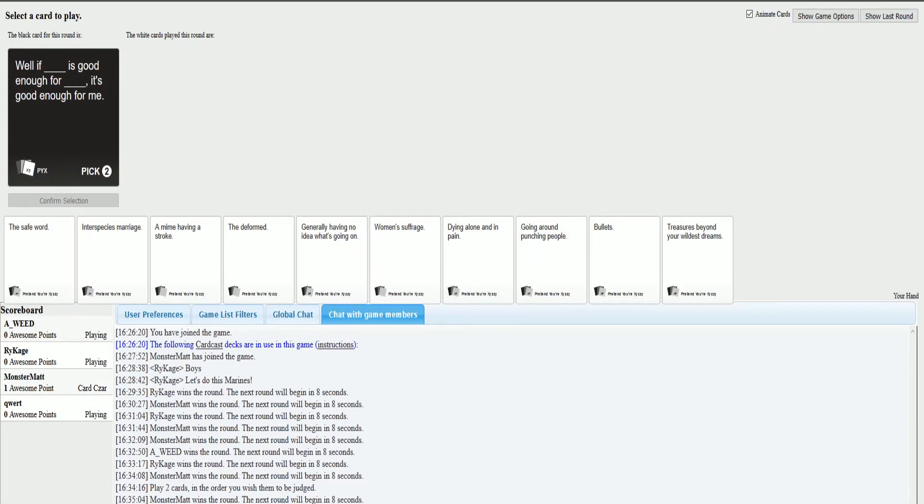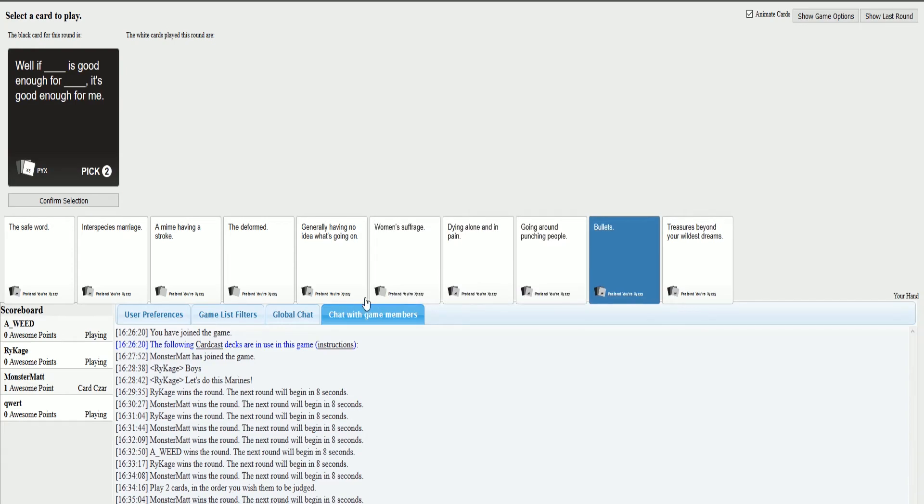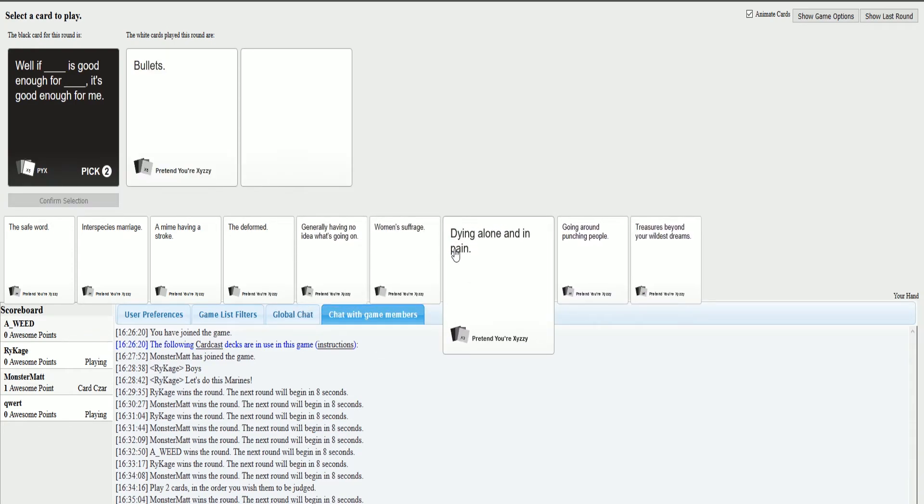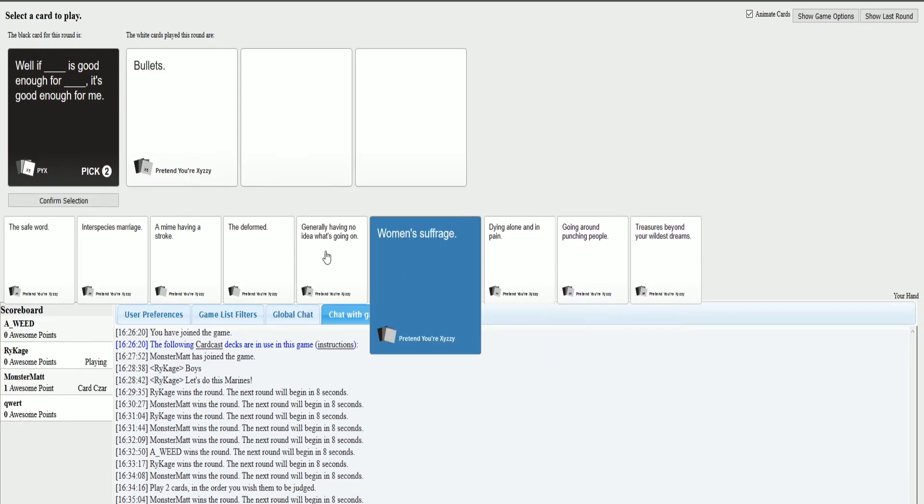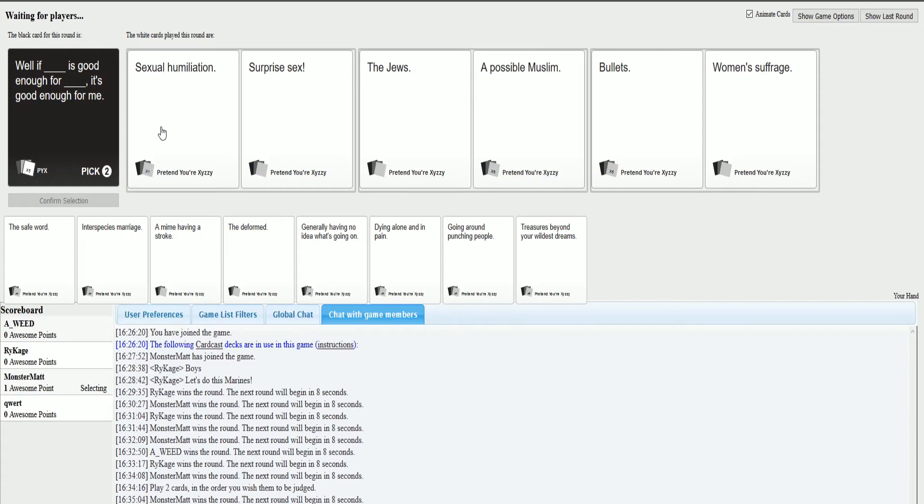If blank is good enough for blank, it's good enough for me. Hit me with your best shot, boys. If sexual humiliation is good enough for surprise sex, if all the Jews is good enough for a possible Muslim, and if bullets is good enough for women's suffering. Ordinarily I'd take that, but apparently we're still doing this ridiculous Jews rule.